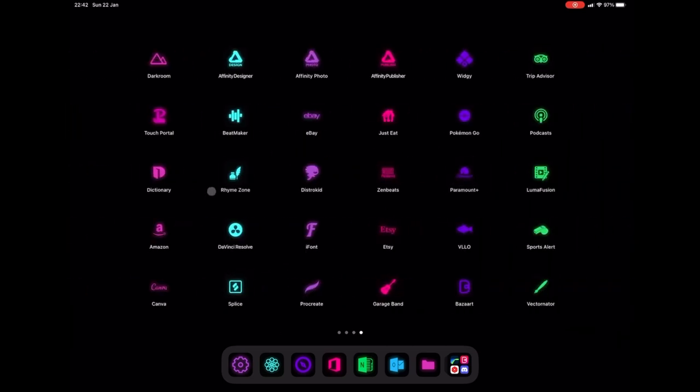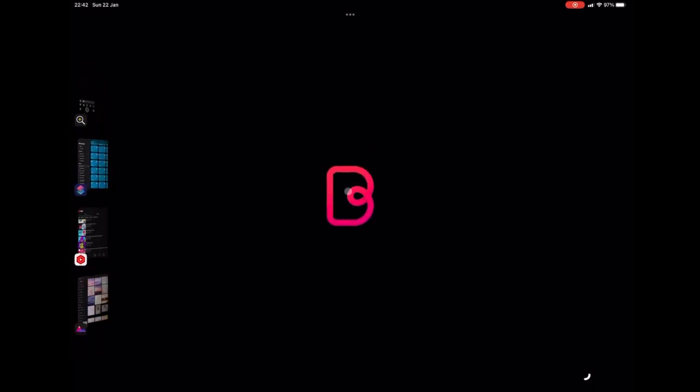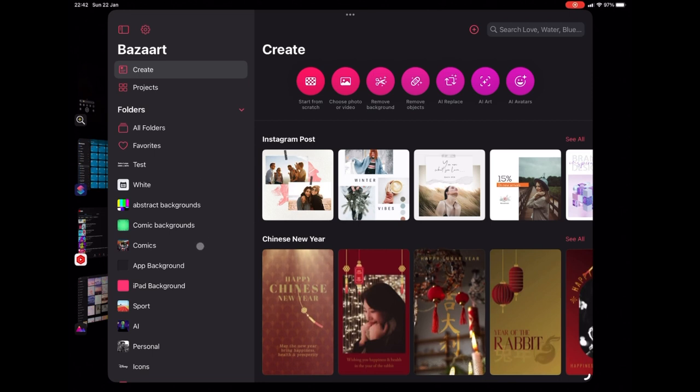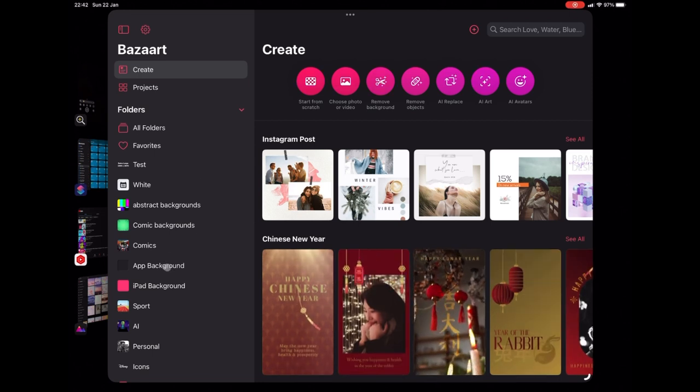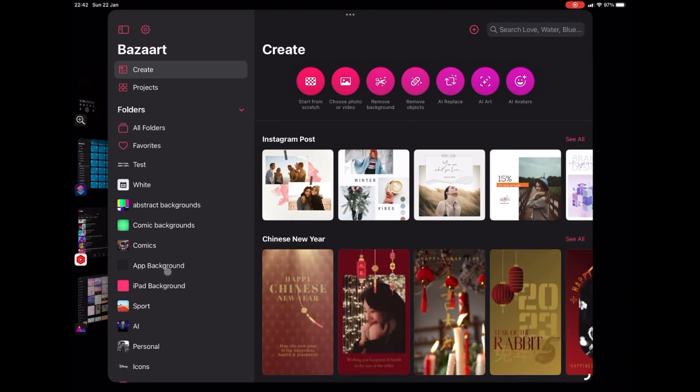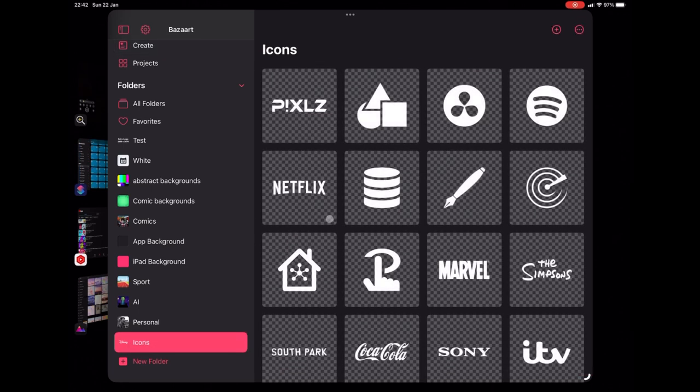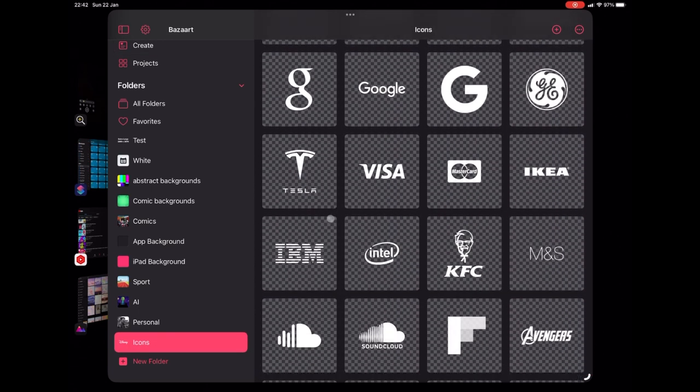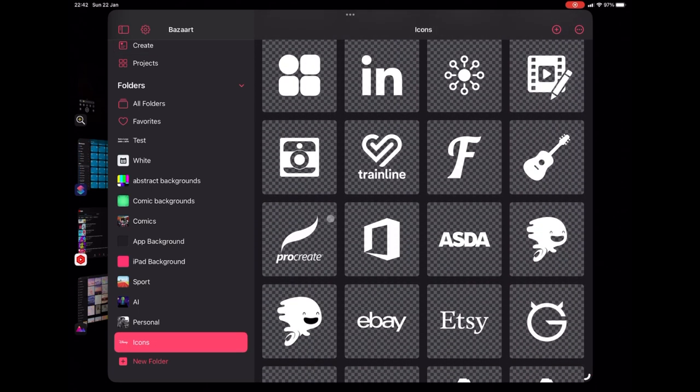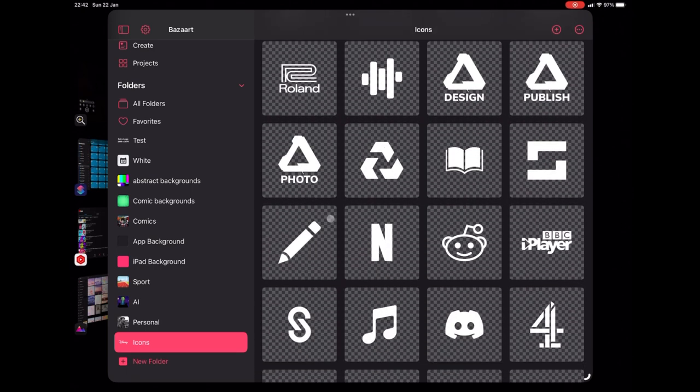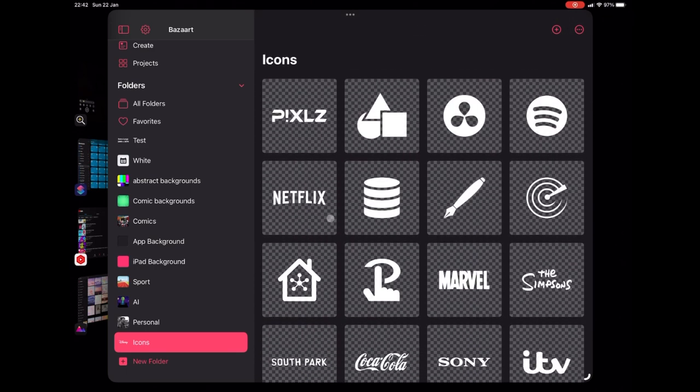We're going to start by using Bazzart. So go into Bazzart, you can use the free version. You don't need the paid version for what we're going to do today. And you're going to create these icons just like they are in front of you now, just a white icon on a transparent background.